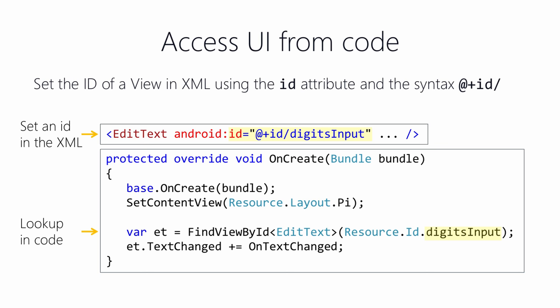All the views and layouts that you work with in your UI inherit from the View class, so they all have an ID property. In XML, you use the Android ID attribute to set the underlying ID property. You use the special syntax, at plus ID, to set the Android ID. That tells Android that you want it to generate a new ID for you. The string after the forward slash is used as the name of a generated field. The field has type int and Android takes care of assigning a unique integer value to it. The integer value of the field is what really gets assigned to the View ID property.